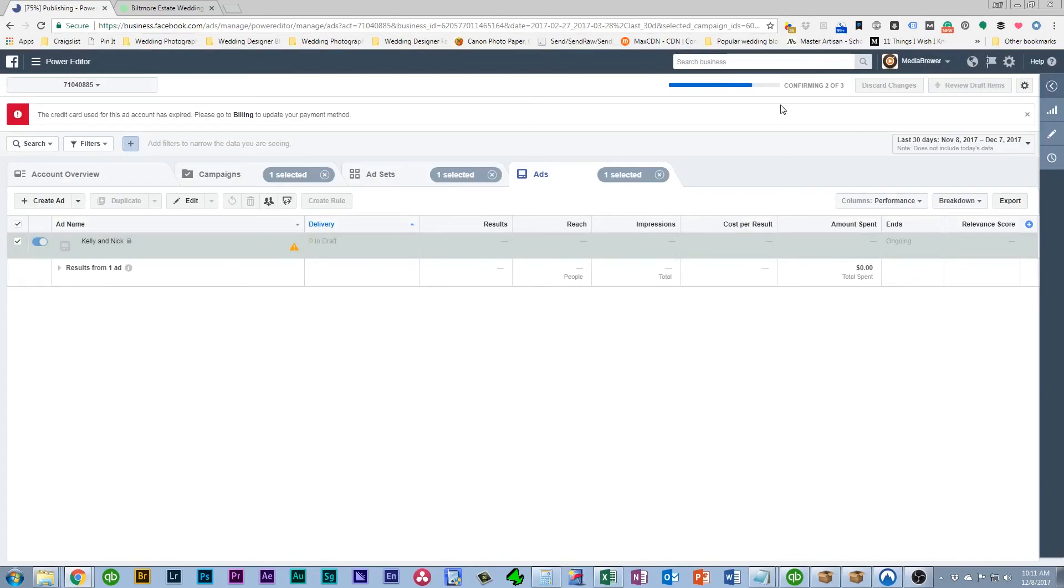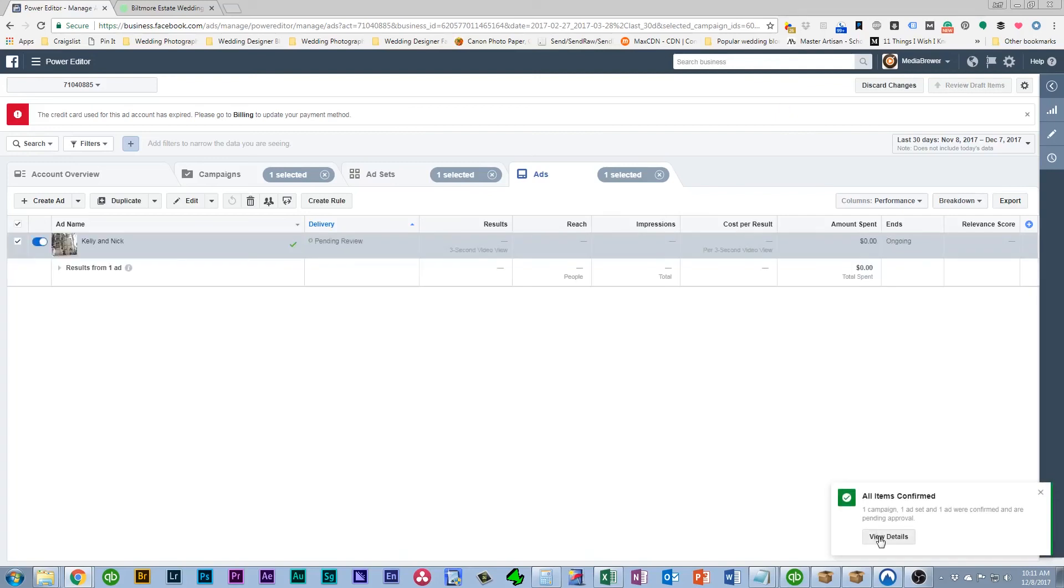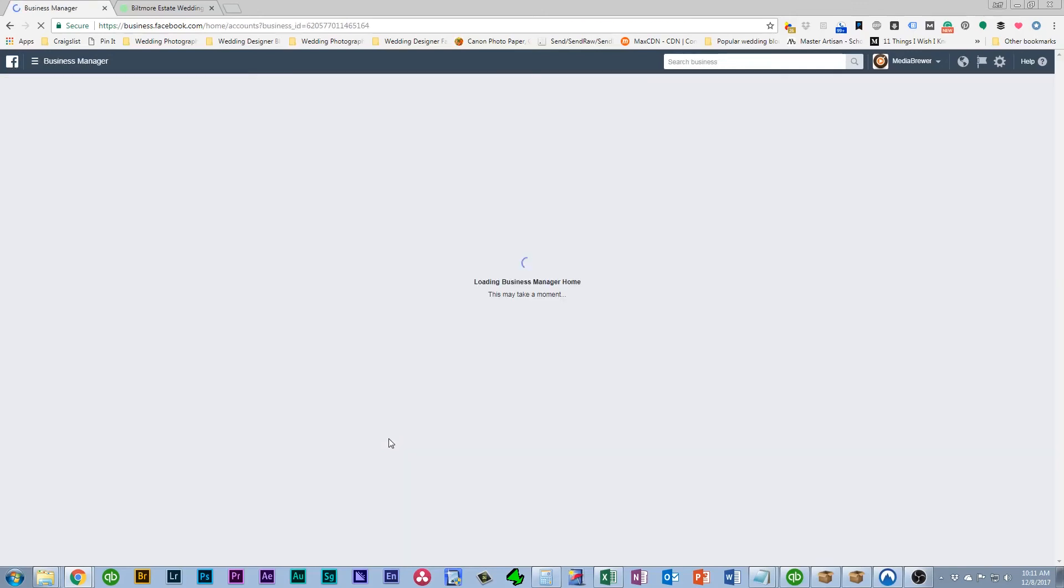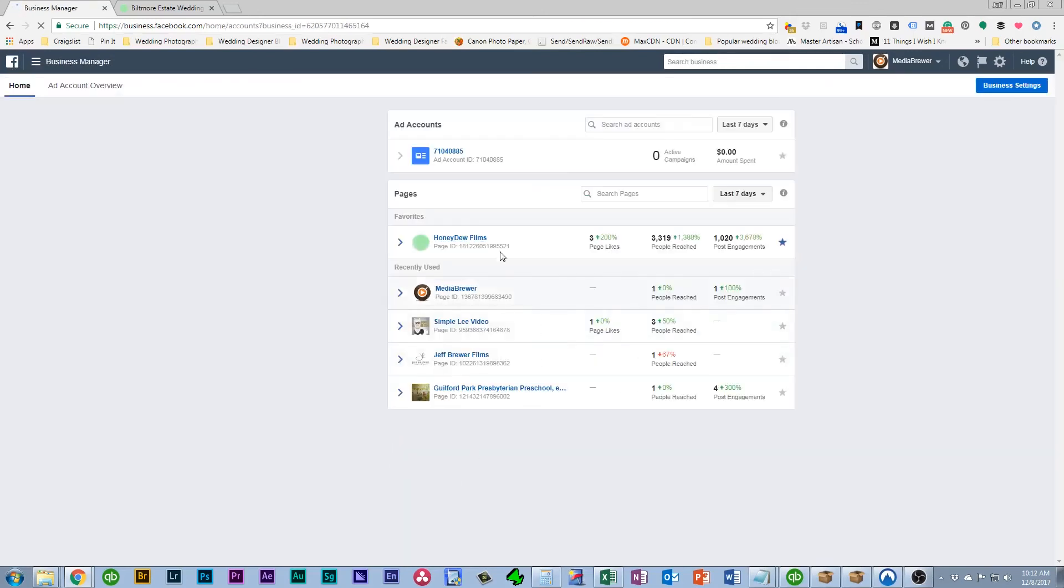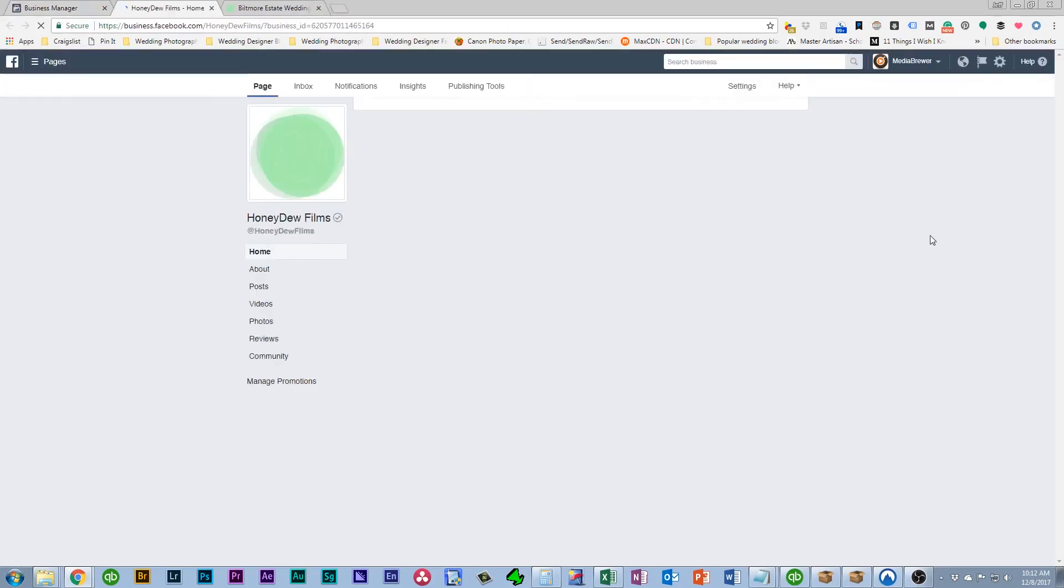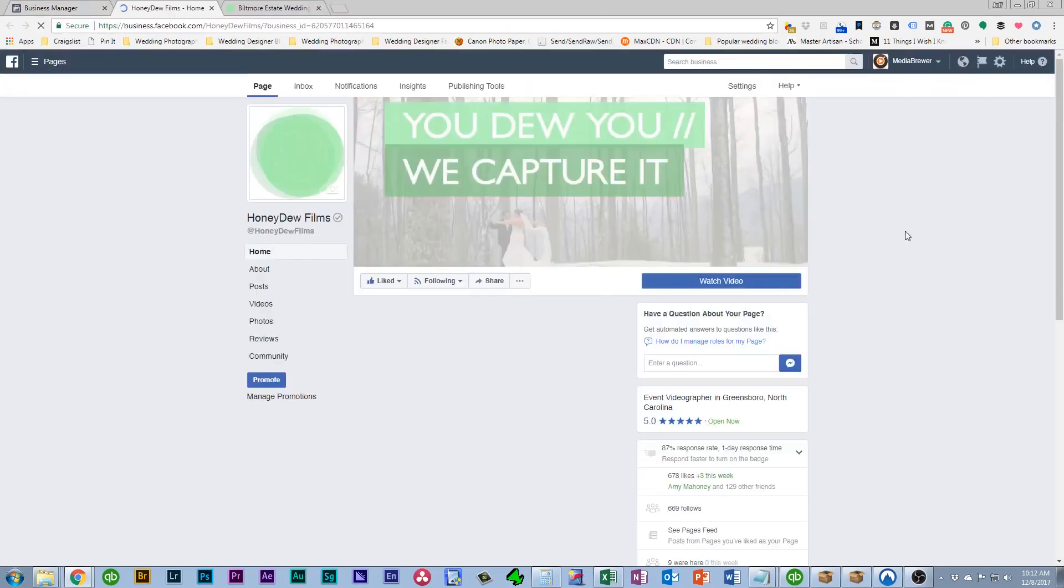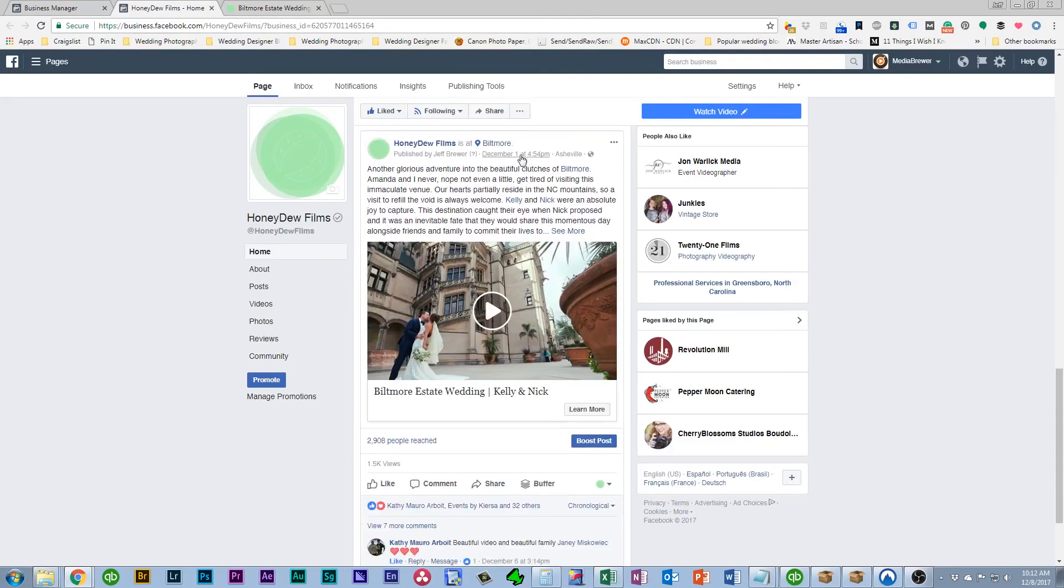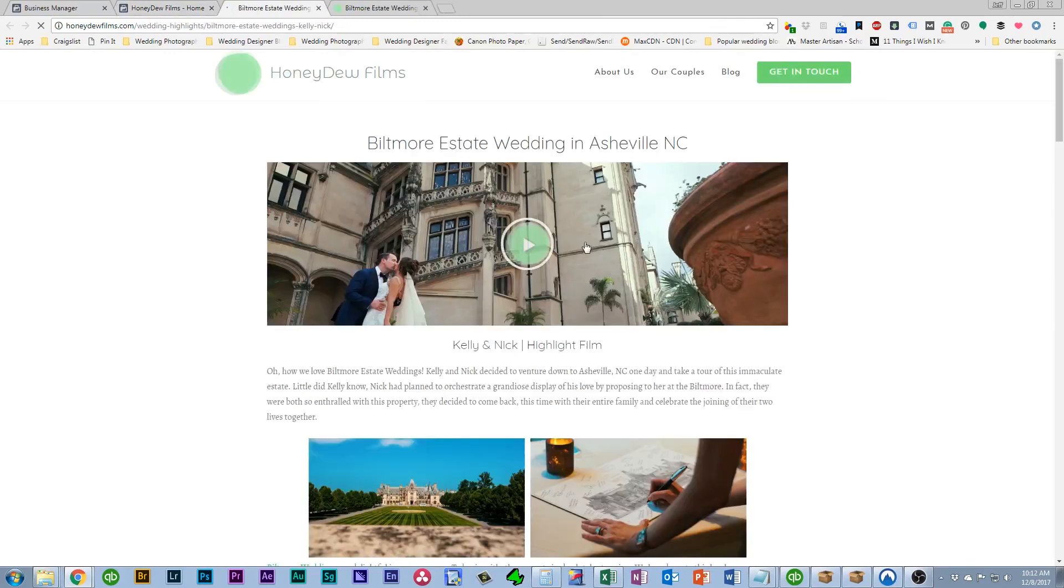And once that's done it's going to publish. And when it finishes publishing you can go over to your Facebook page. And see that now the post that we made now has that Learn More button. If you click on it it will take you to the website.